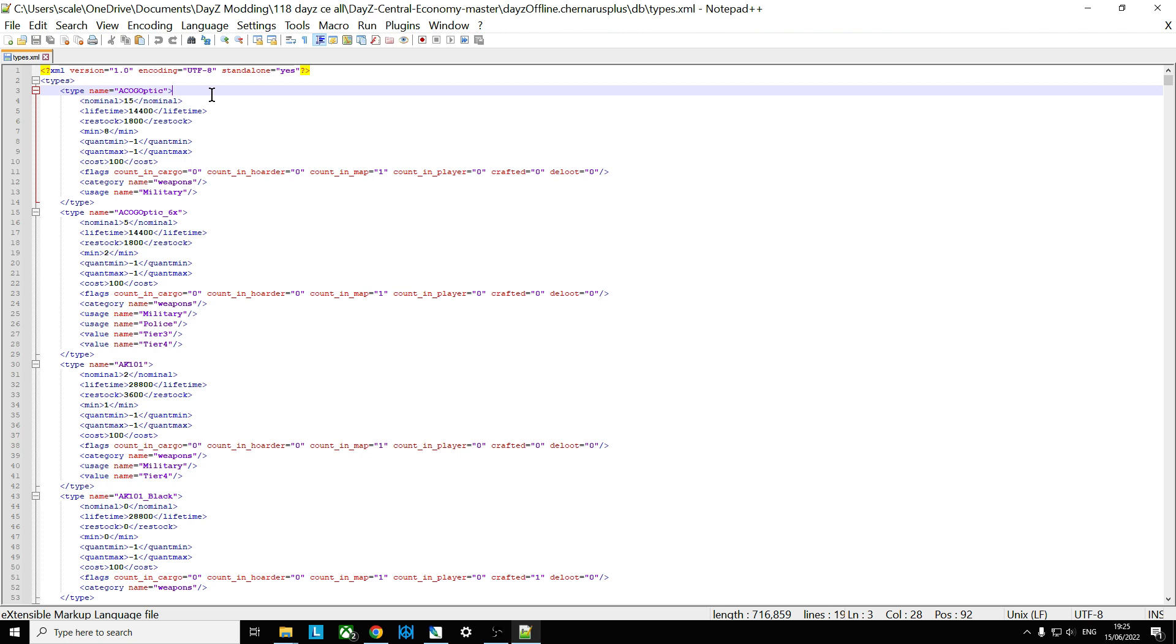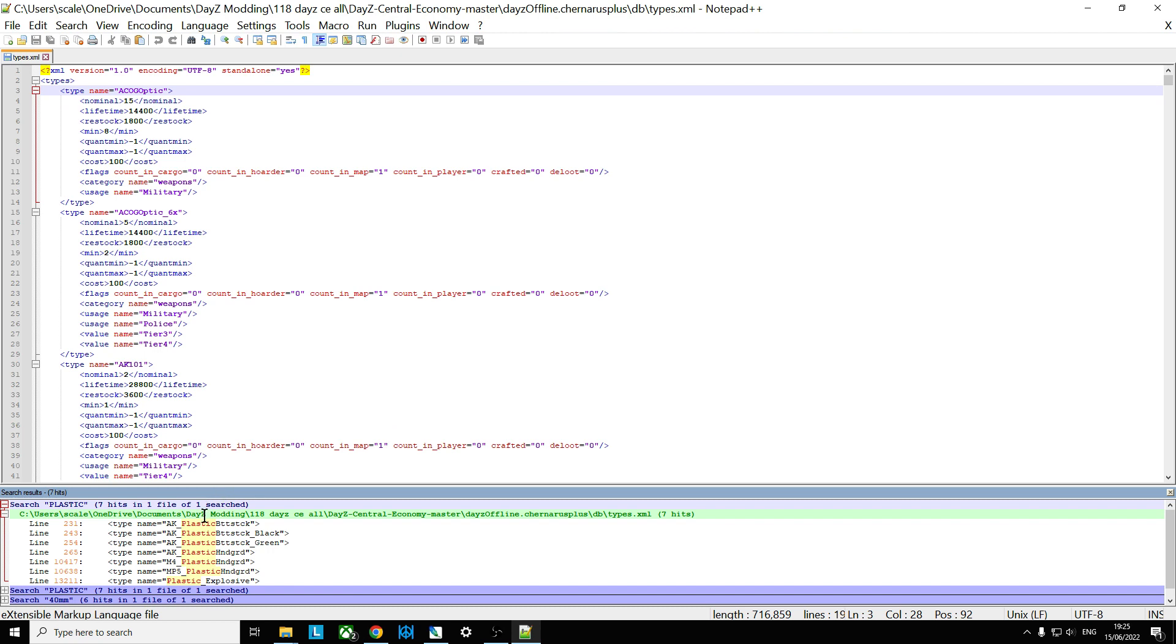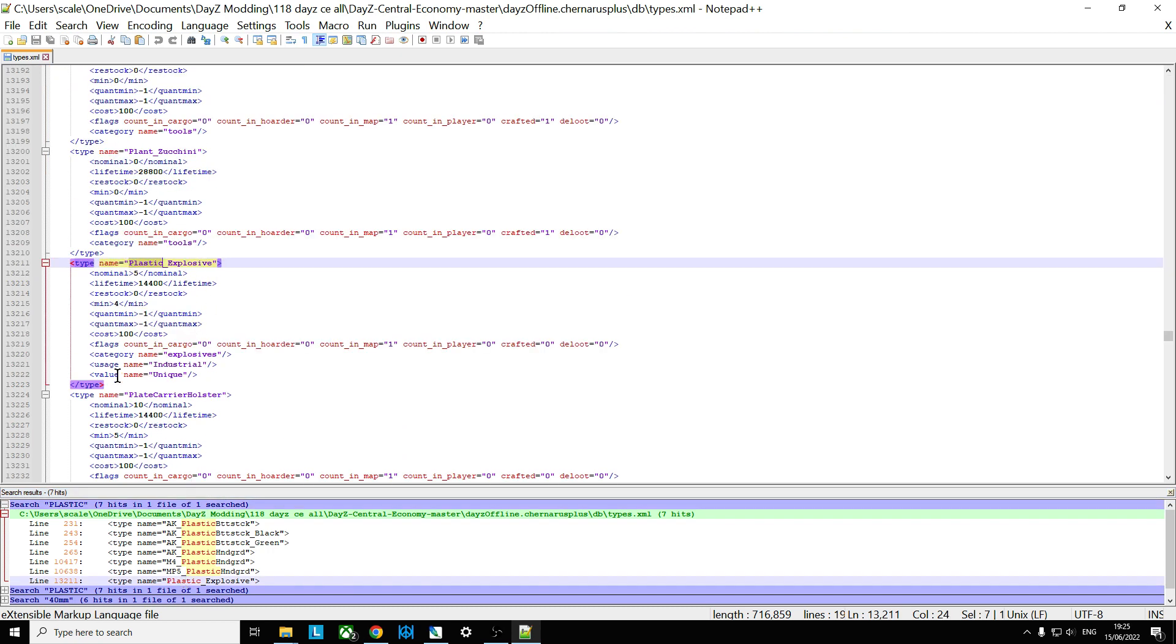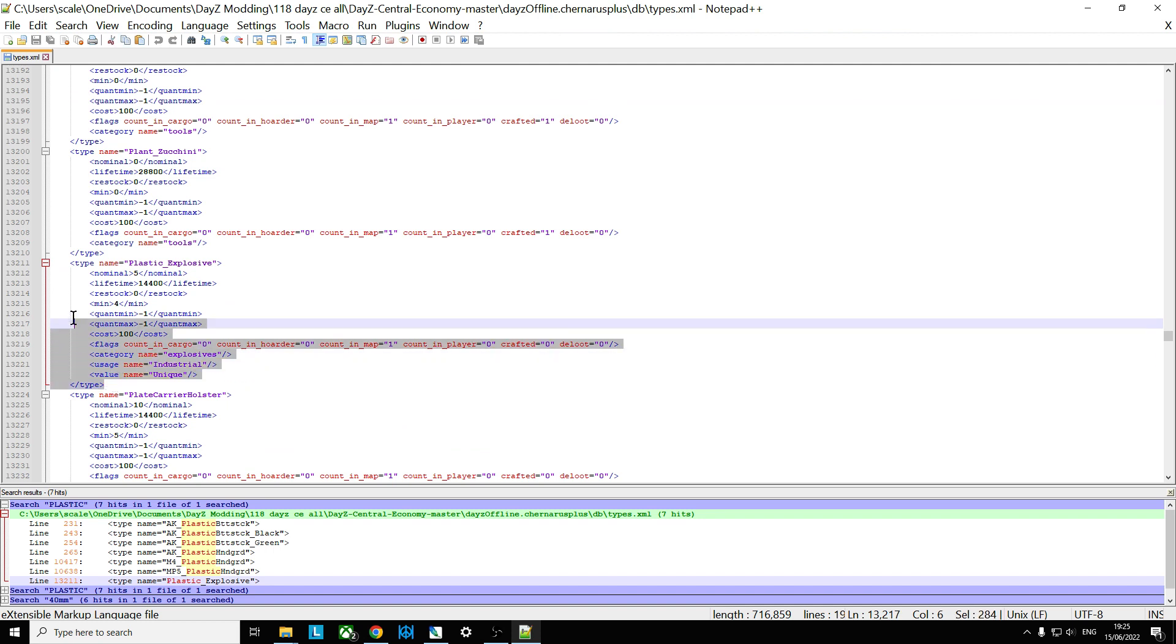So let's do Control-F. Let's find plastic. And if we say Find All in Current Document, down the bottom we can look down and we can say, right, there's Plastic Explosives. So let's double click on that one. And here we have the entry for Plastic Explosives.